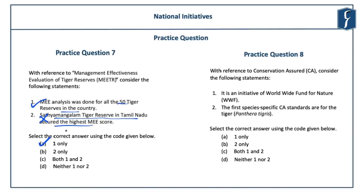As far as states are concerned, Kerala secured the highest score followed by Tamil Nadu. It is important to know that 42% of tiger reserves fell in the 'very good management' category, 34% in 'good' category, and the rest 24% in the 'fair' category. Heartening to note that none of the tiger reserves' management techniques was rated as poor.